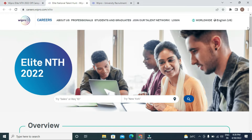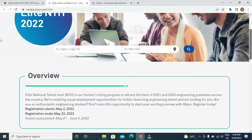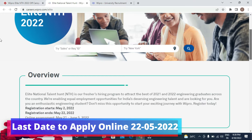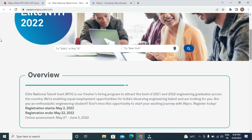Wipro Allied NTH 2022 — Allied National Talent Hunt — is the freshers hiring program to attract the best of 2021-22 engineering graduates across the country. Wipro is enabling equal employment opportunities for India's deserving engineering talent. Are you an enthusiastic engineering student? Don't miss this opportunity to start your exciting journey with Wipro.